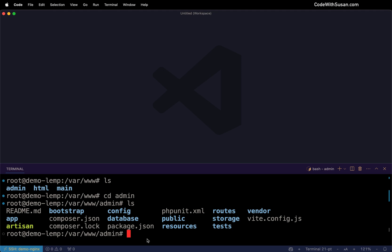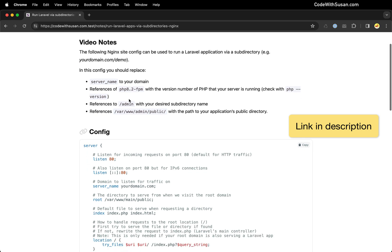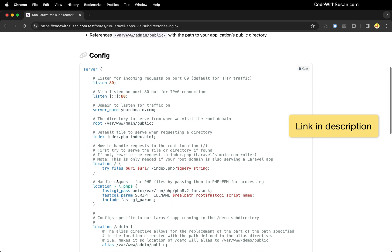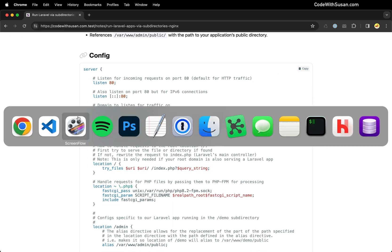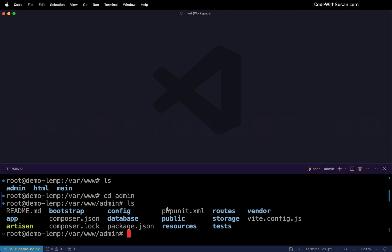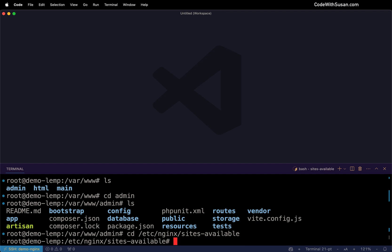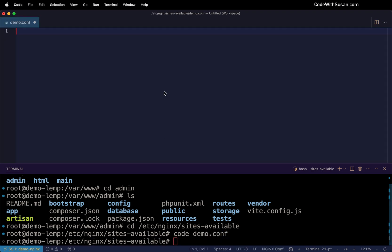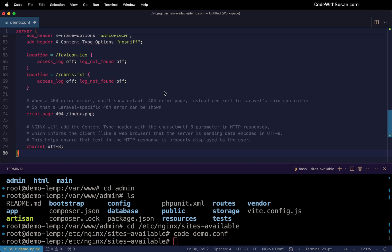To do this, I'm going to go over to the notes that accompany this video, and all the configs we need are here. So I'm just going to copy this. And then on my server, I'm going to go into my etc Nginx sites available directory. I'm going to create a new config file in here. I'll just call it demo.conf. And I'll paste in those configs.